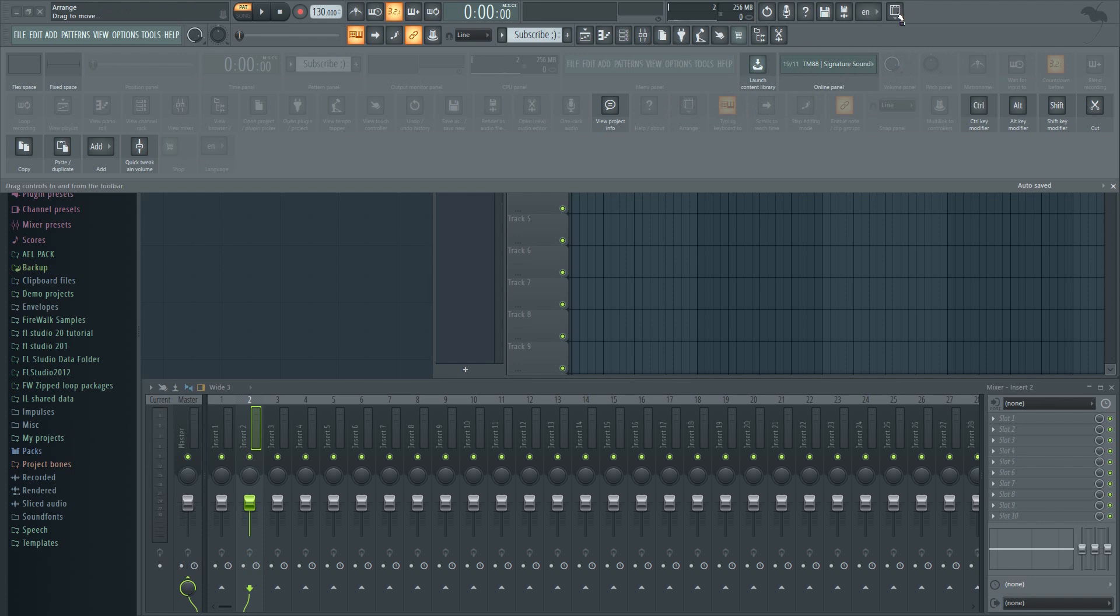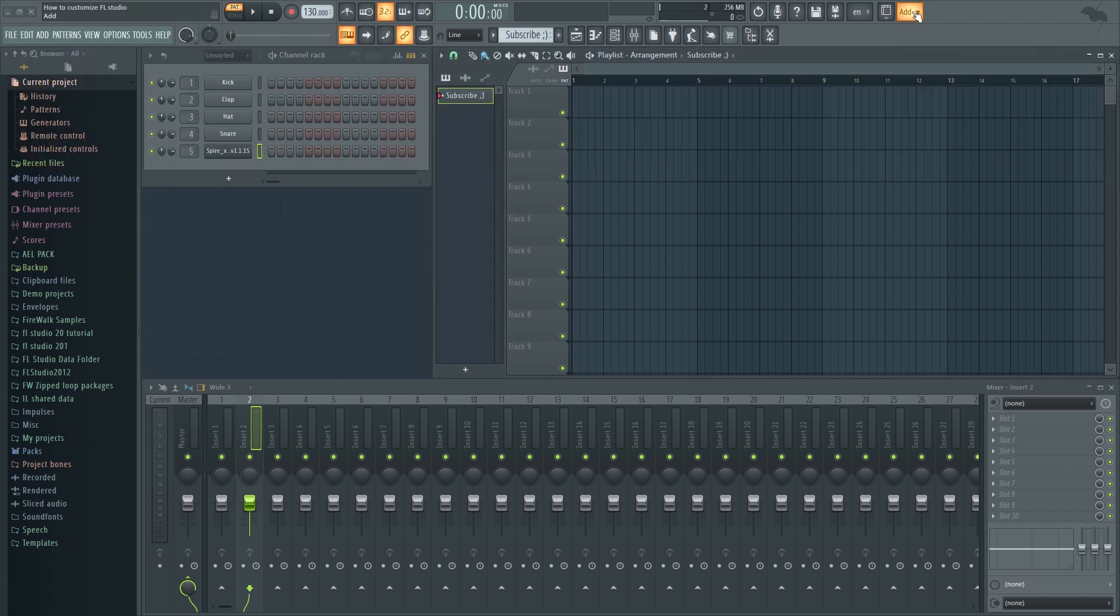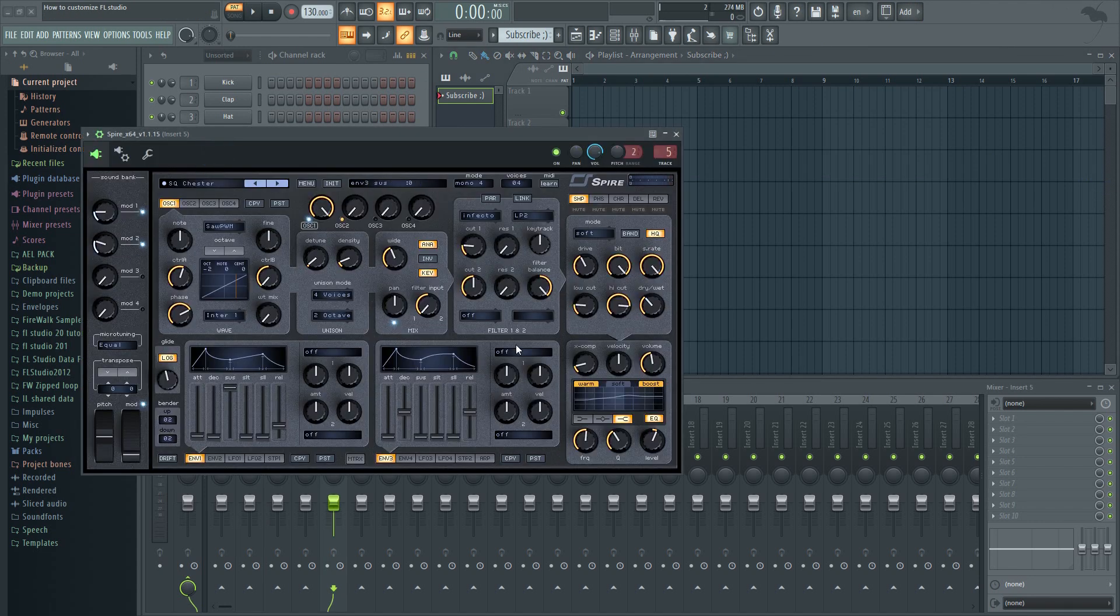For example, I prefer to have this add button here. This makes it really quick and easy to add automation for example, or VSTs.